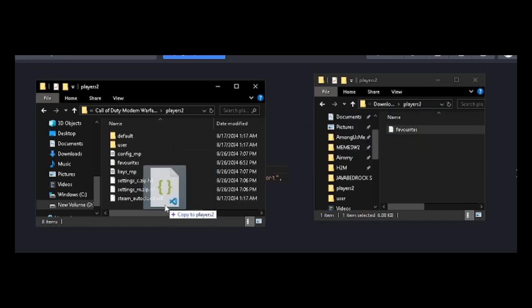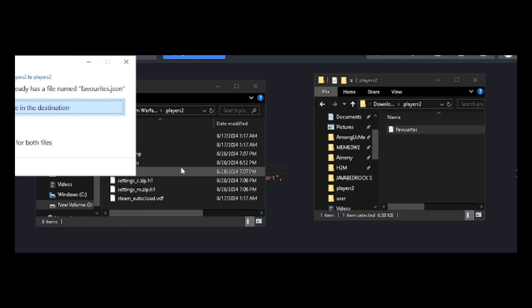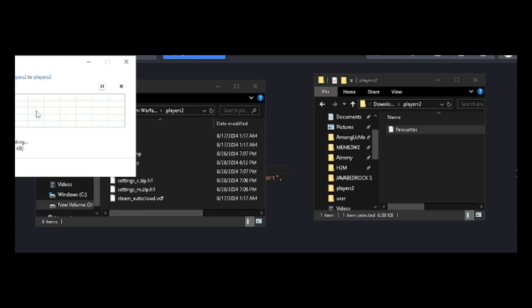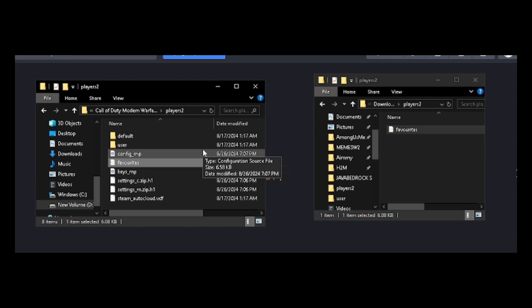A pop-up might appear asking you to replace the current file. If it does, just click Replace File. Once the file is in the folder, you're essentially done.